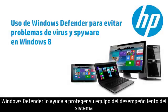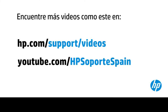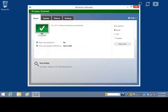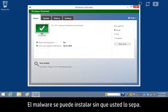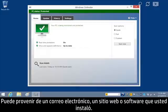Windows Defender helps protect your computer against slow system performance and security threats caused by viruses and spyware. Malware might install itself without your knowledge. It could come from an email, a website, or software you installed.